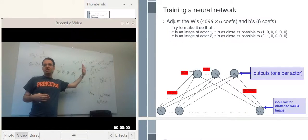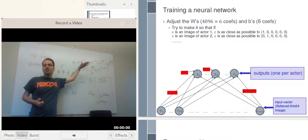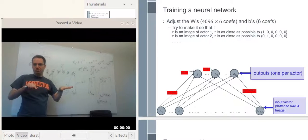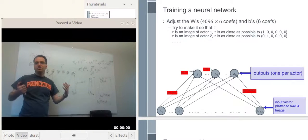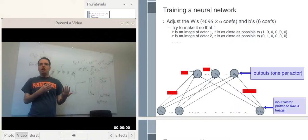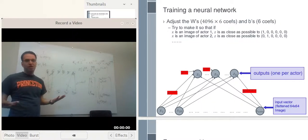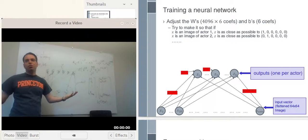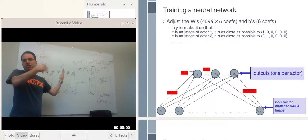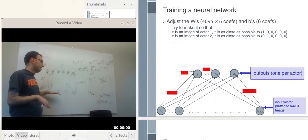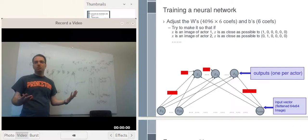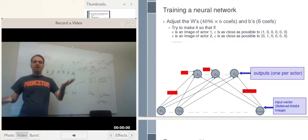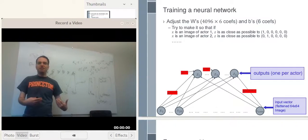If it's actor 2, we want Z2 to be high and all the other Z's — Z1, Z3, Z4, Z5, Z6 — to be 0. We want to be able to say: if Z1 is high, then X must be person 1; if Z2 is high and all the other Z's are low, then X must correspond to actor 2, and so on. Initially, if we just randomly set the W's and the B's, there's no reason to expect that would be the case.